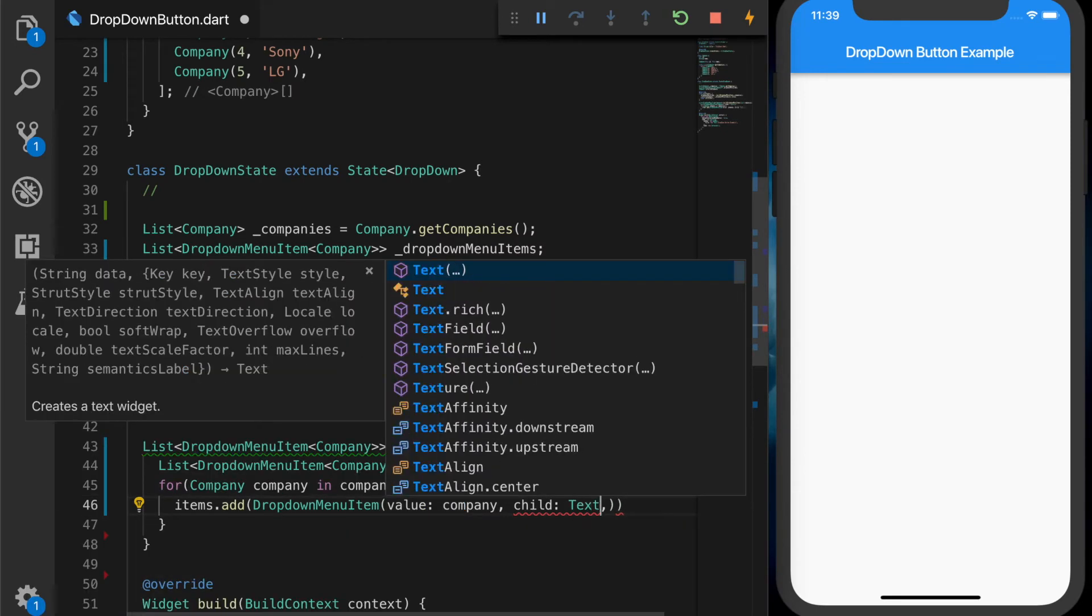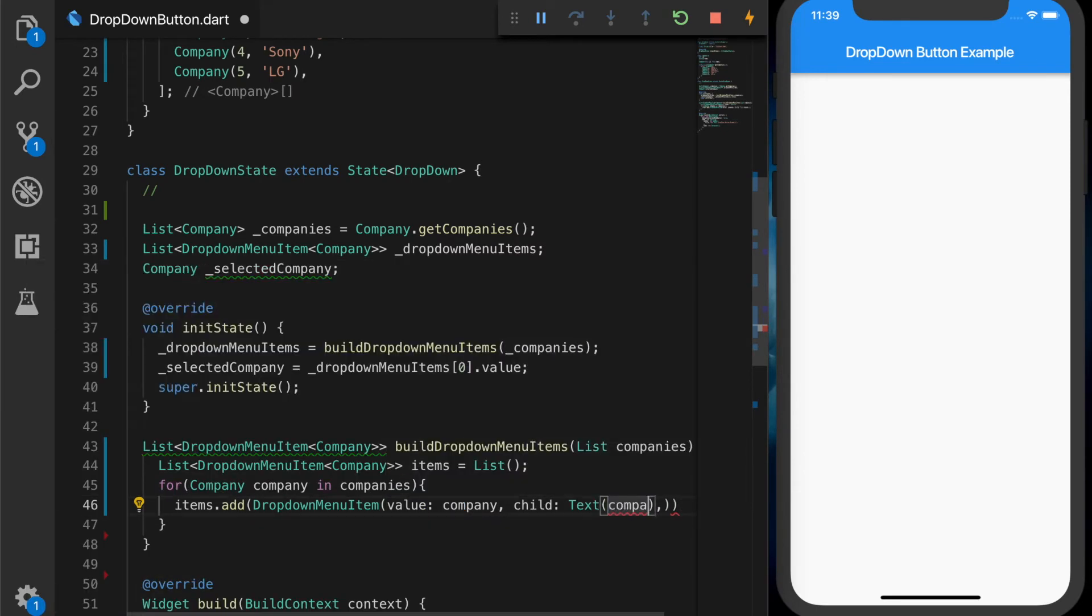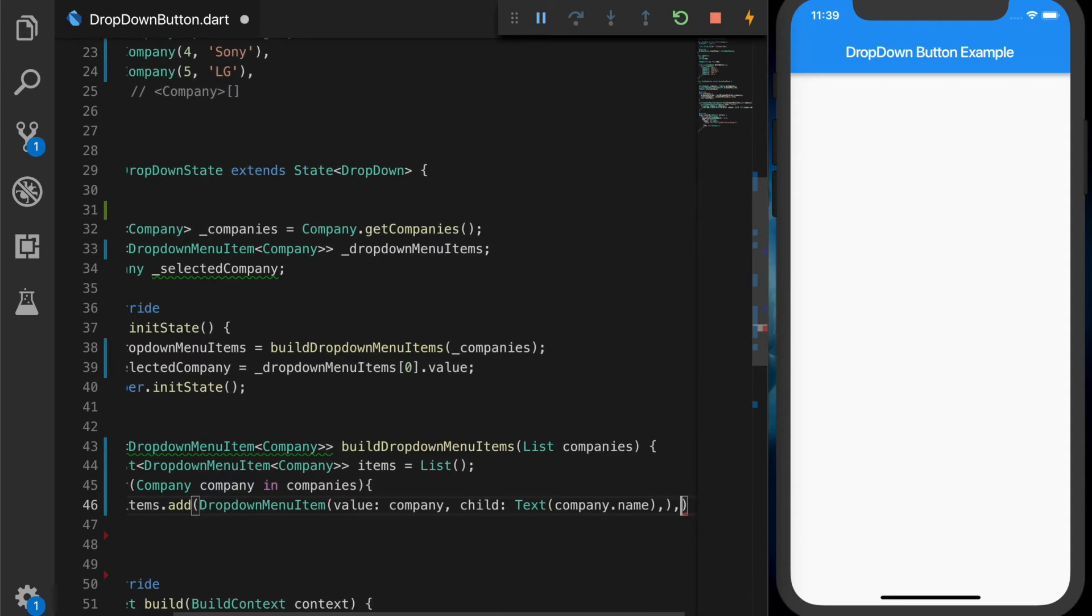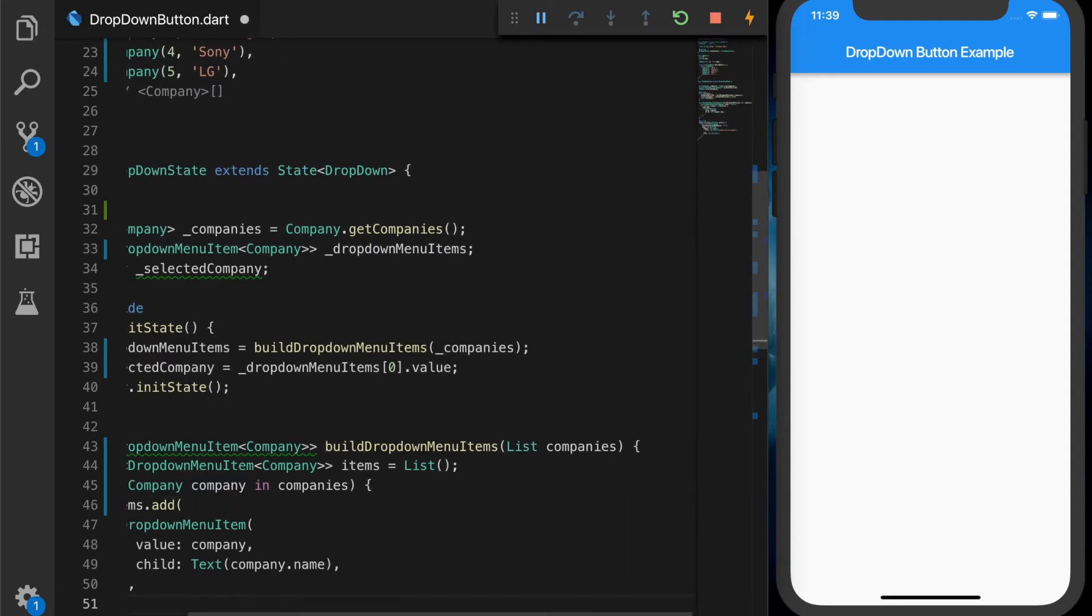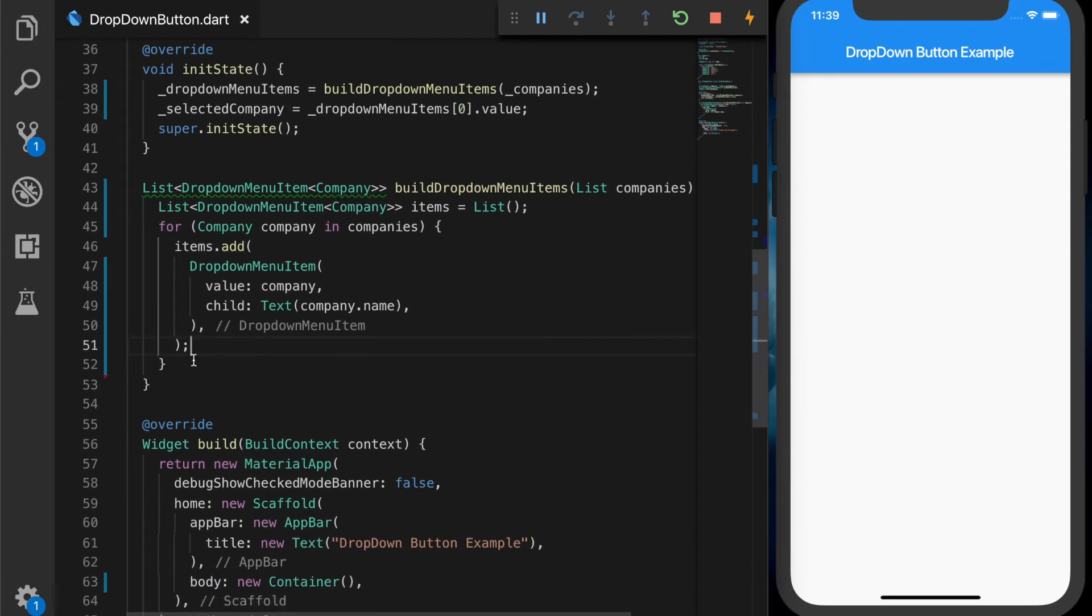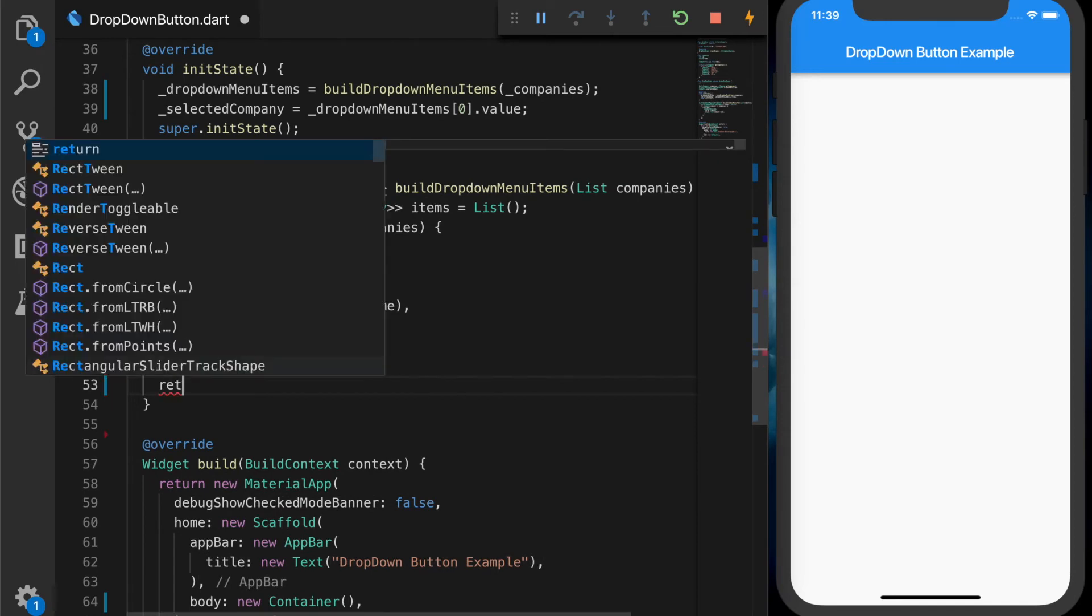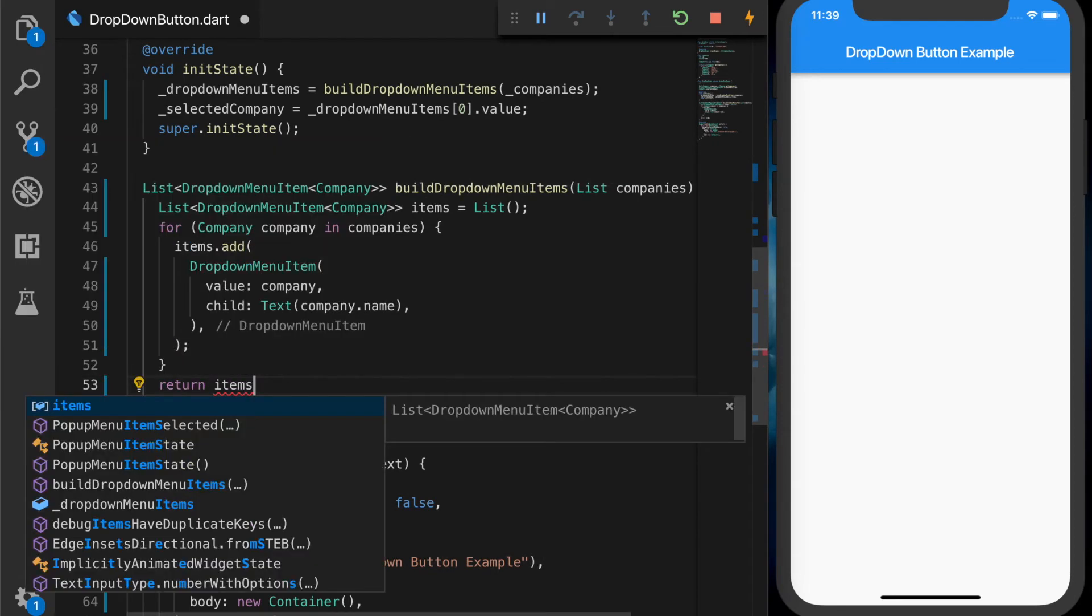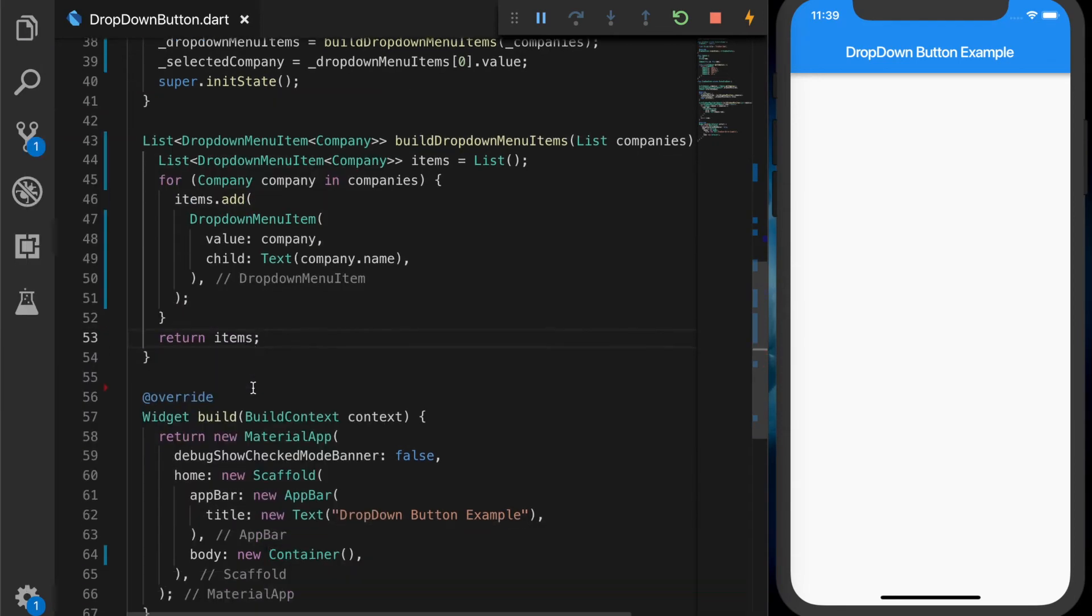And second one is a child. Let's set it to a text which will display the company name. And now we are going to return the items.